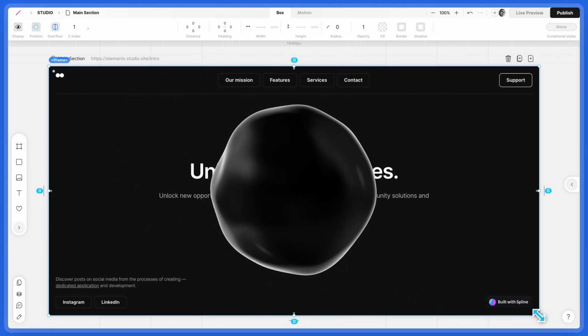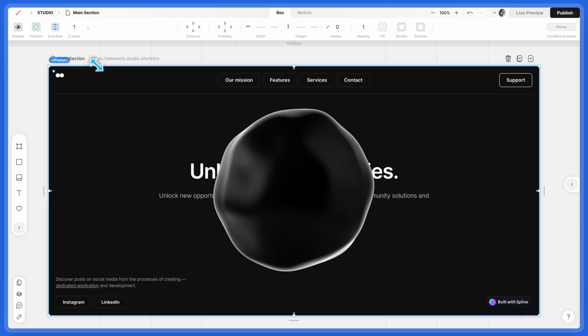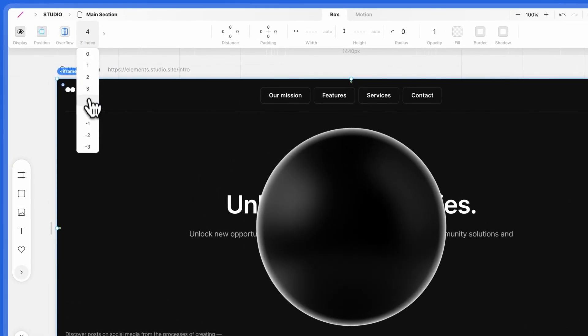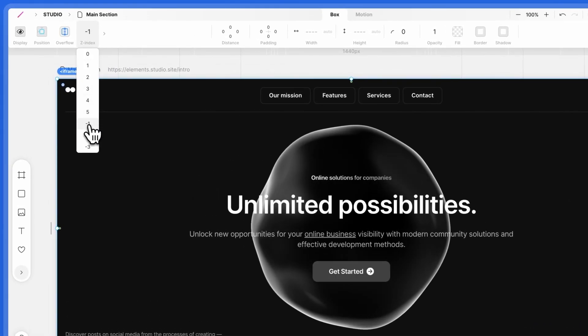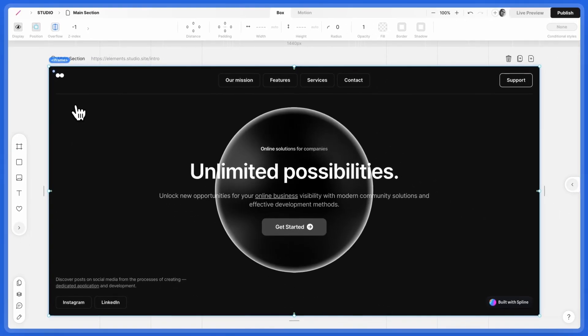Once you're happy with the placement, go to Z-Index and set it to minus 1. Objects with smaller Z-Index values are placed behind others.